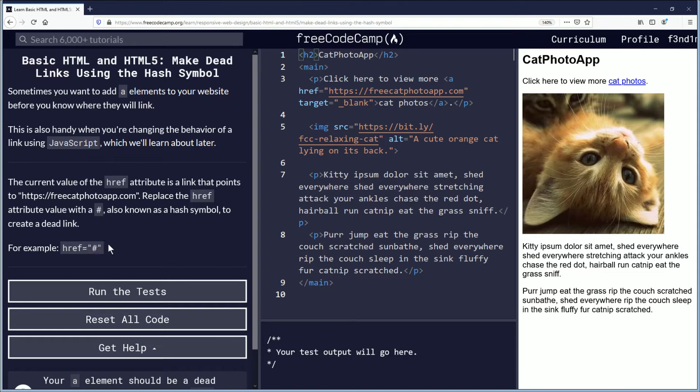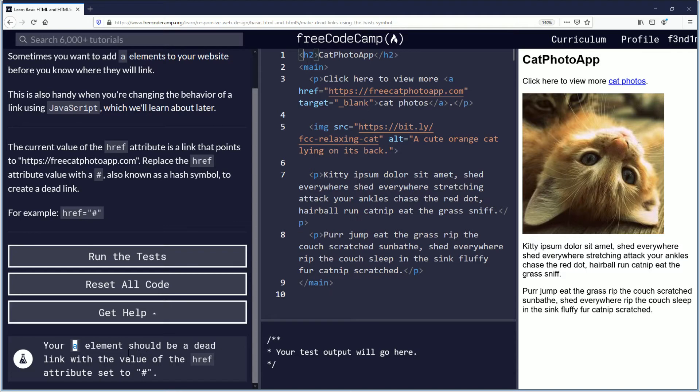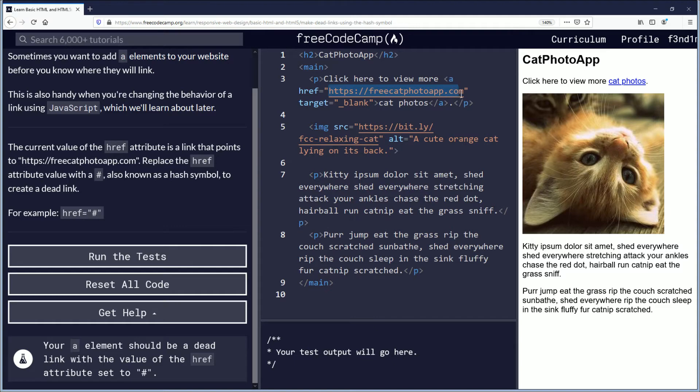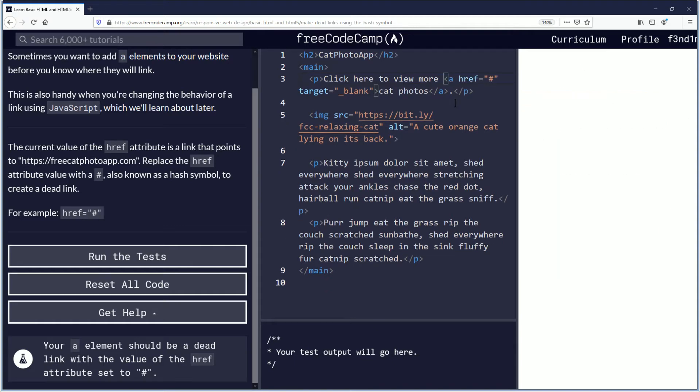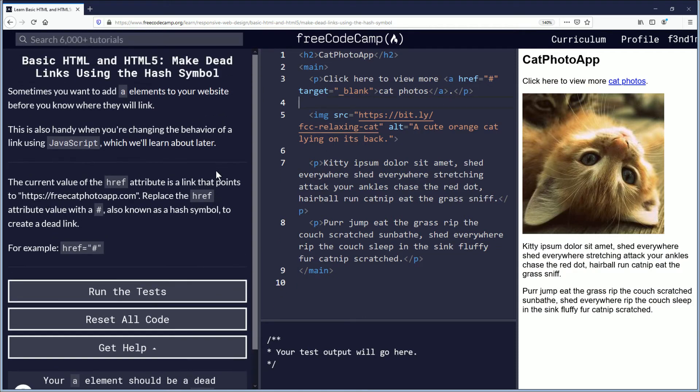The objective for this challenge is that the anchor element should be a dead link with the value of the href attribute set to hash. So we'll look for the a which is here, and you have href here. This link should be changed to shift number three, creating the hash symbol, and now that becomes a dead link.